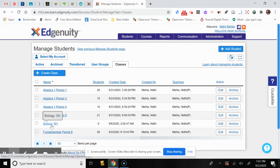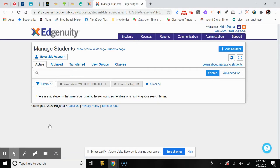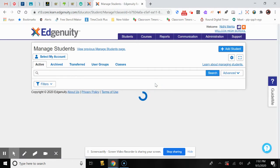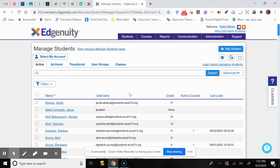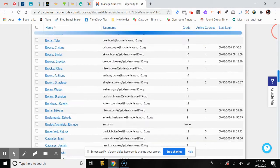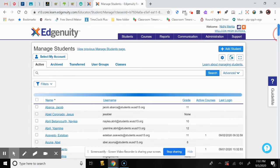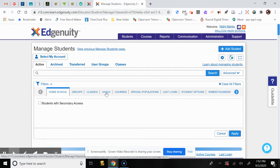This class has been created and has no students in it. We will go ahead and add students. When you select the class, you'll see all the students in your school by grade level, and it shows when they last logged in. If your students are all the same grade level, you can filter by grade — for example, select 12th grade and apply that filter to see only seniors.